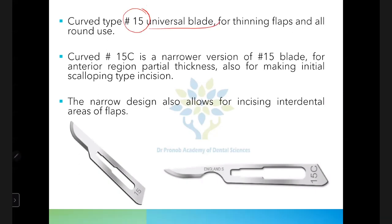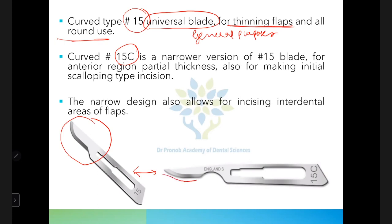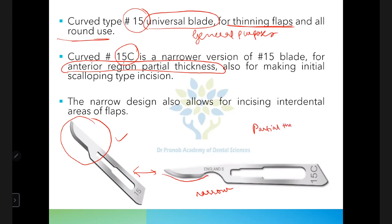Blade 15 is called the universal blade — used for all general purposes including thinning flaps and all-round incisions. Blade 15C is a narrower curved version of the 15, used in the anterior region for partial thickness flaps.